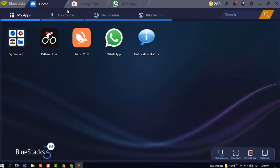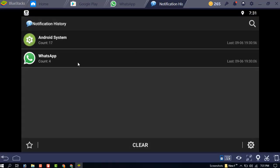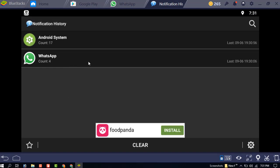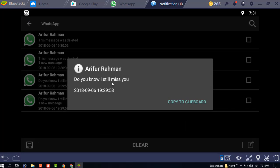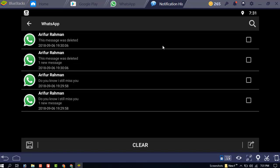Just go to your Notification History and you can see the WhatsApp count for messages and the last message. And this one — you can read it: 'I still miss you.' You can see the deleted message right there in the notification history.